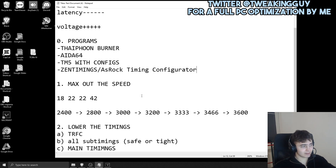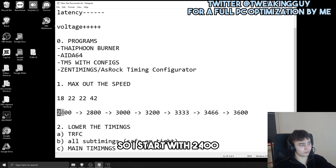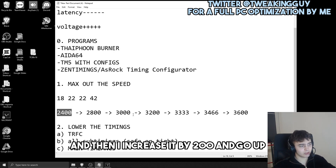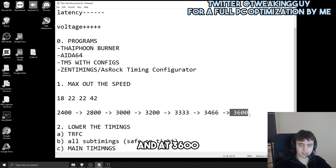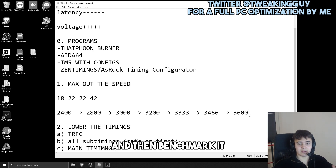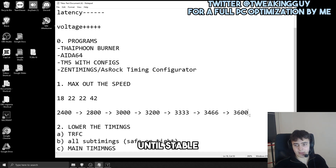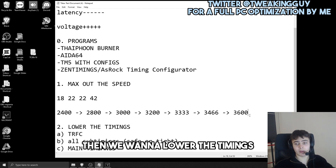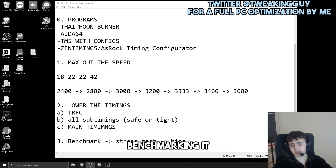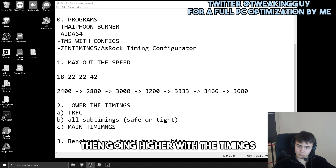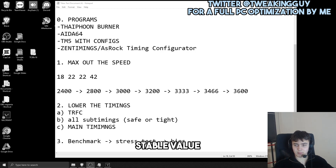The first step is to max out the speed. We enter the voltages, enter the timings as 18-22-22-42, then go up with the speed, starting at 2400 and increasing by 200 each time until the PC won't boot. Once you find the highest speed that boots, benchmark and stress test it. If it's not stable, go one lower and continue until stable. When we have the highest stable speed, we lower the timings — benchmark, stress test, and if unstable, go one higher until we find the lowest stable value.